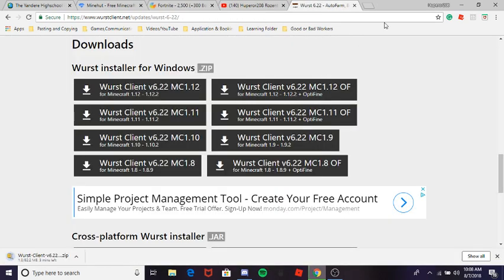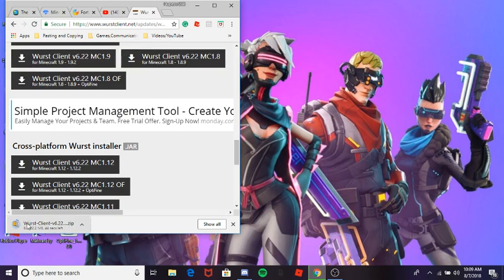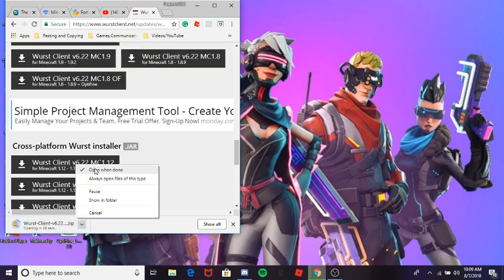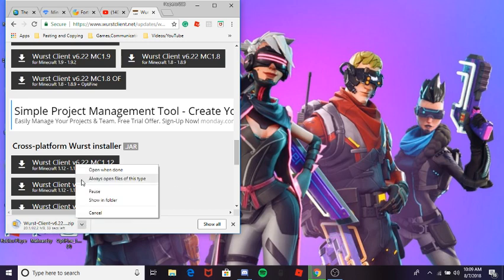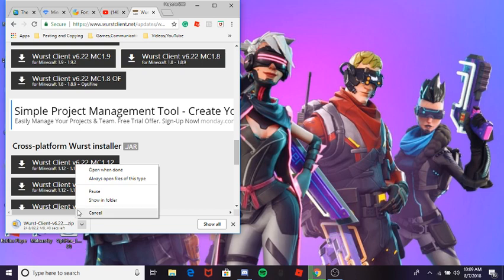Once it downloads, get off the screen — and do not open it. Whatever you do, do not open it.